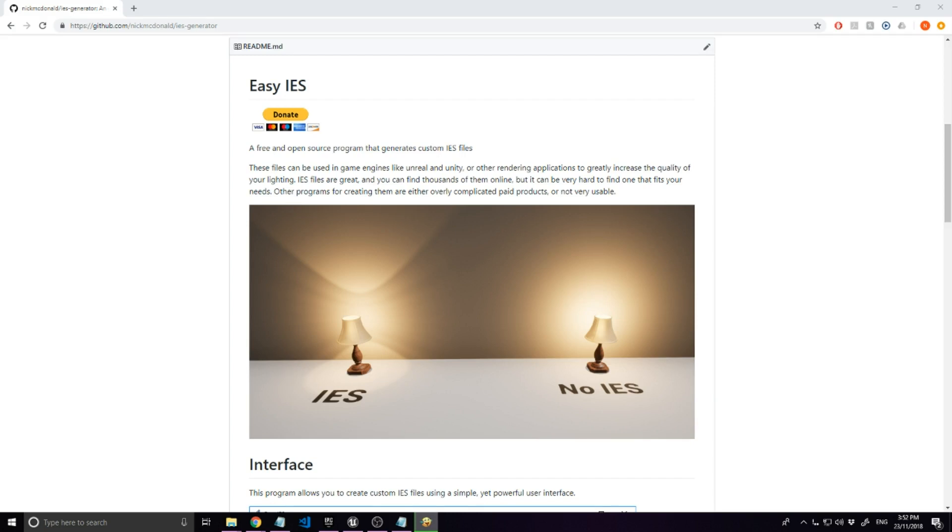Hello. My name is Nick and this is a tutorial slash introduction to using custom IES files to increase the lighting quality of your game or 3D render.